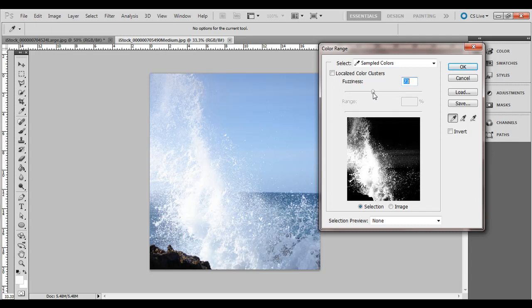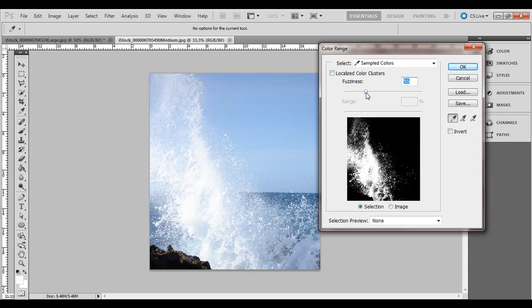So we don't want the sky or the ocean there, we just want this water up there. So I think about 47, maybe a little bit over to the right, a little bit more will work. Alright, something like that.